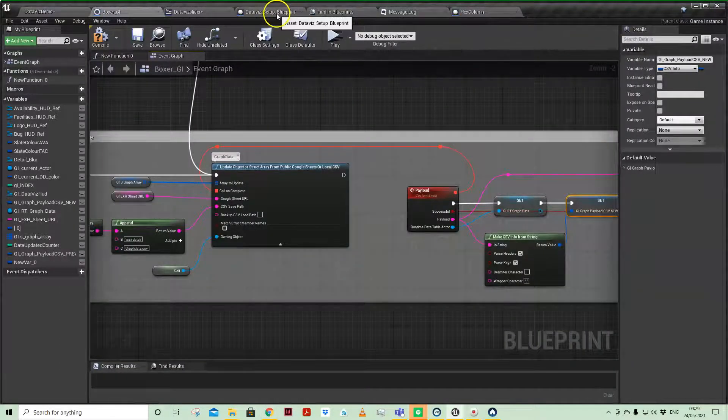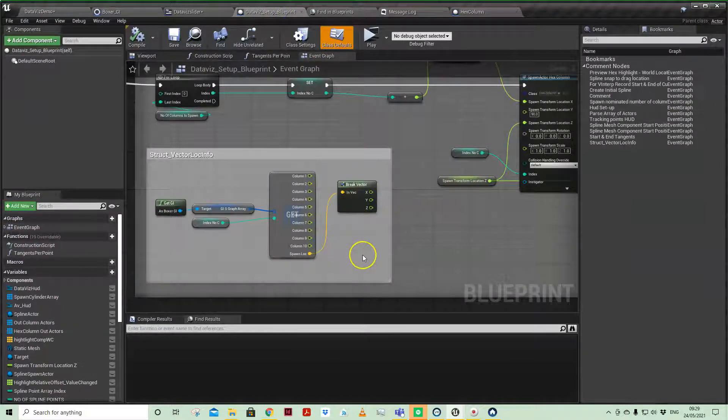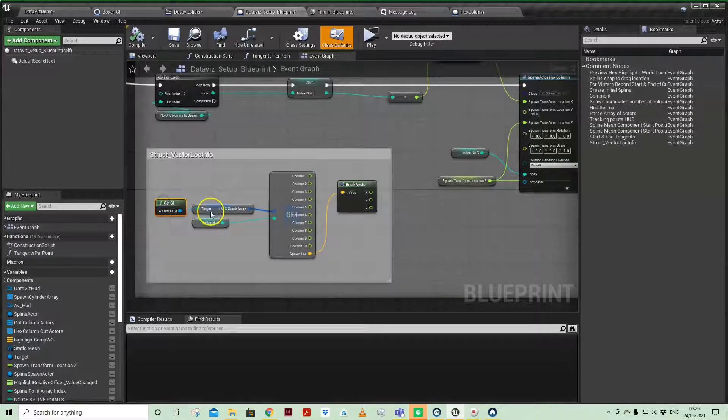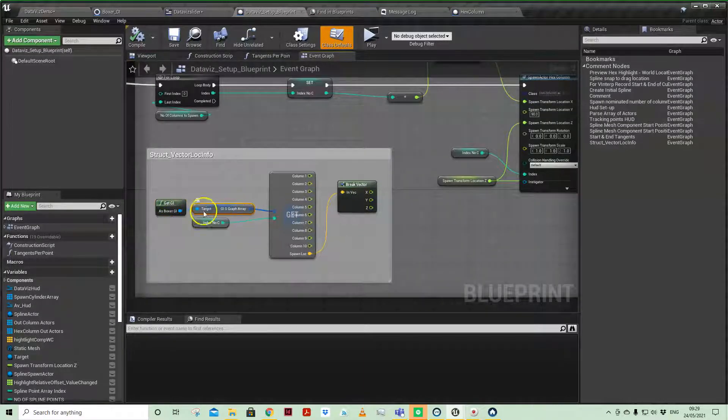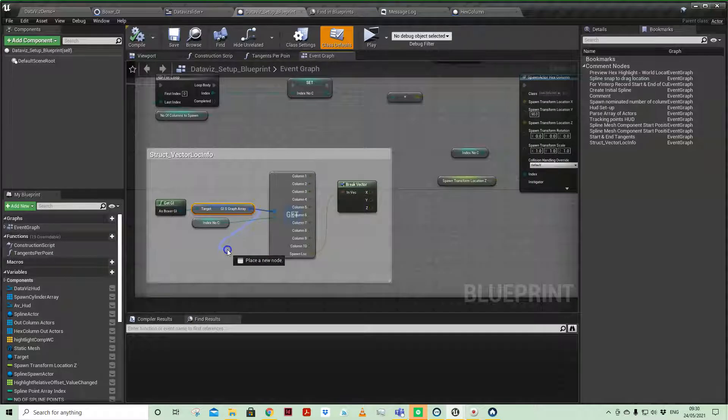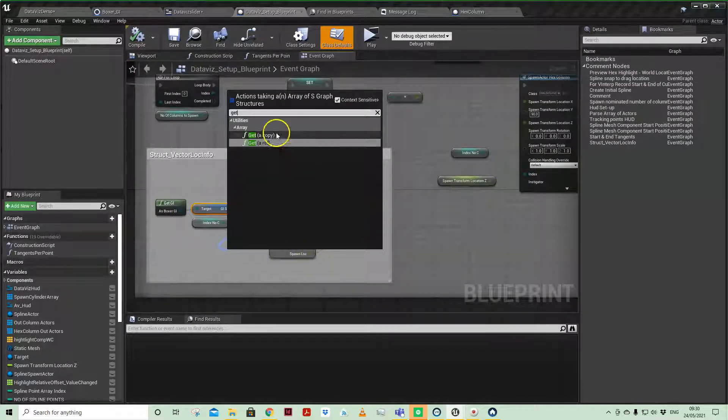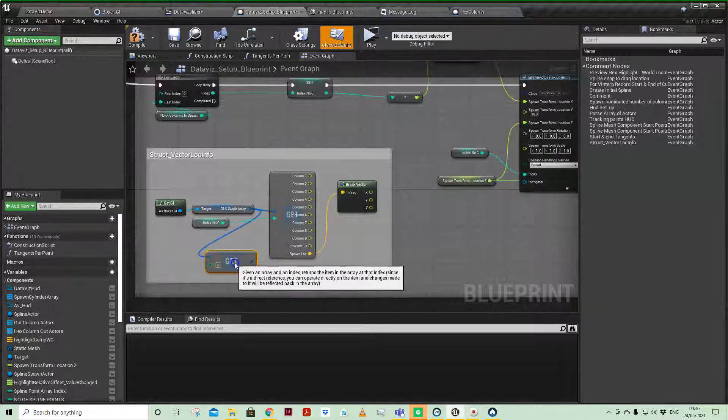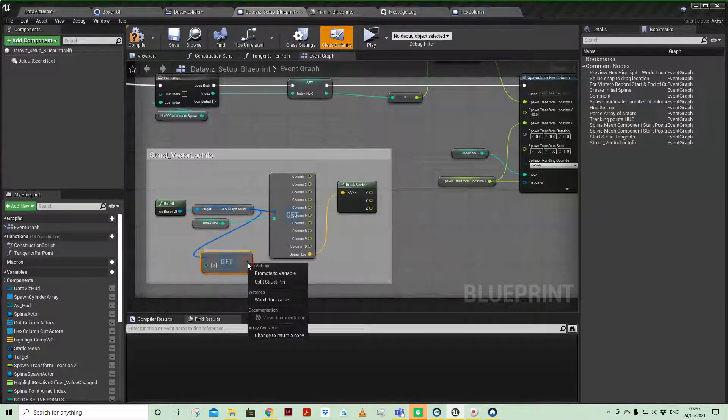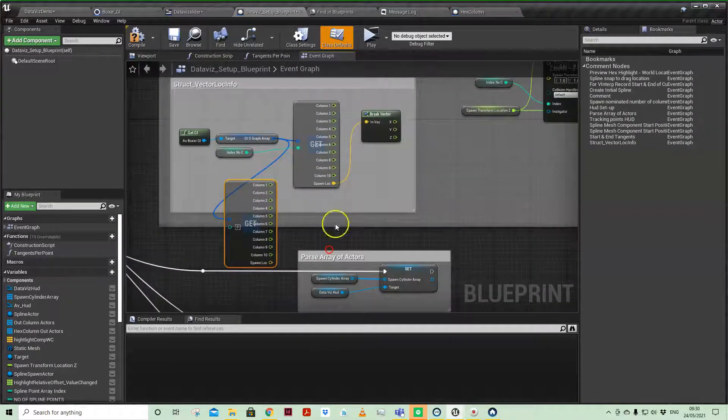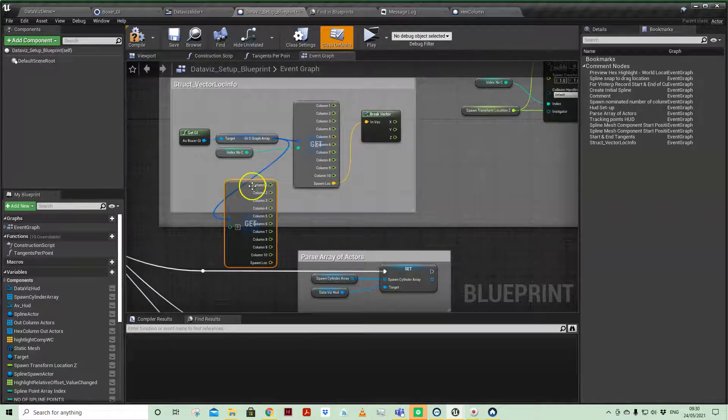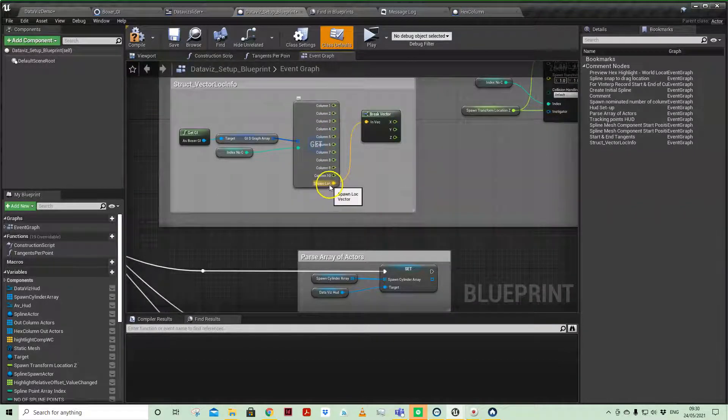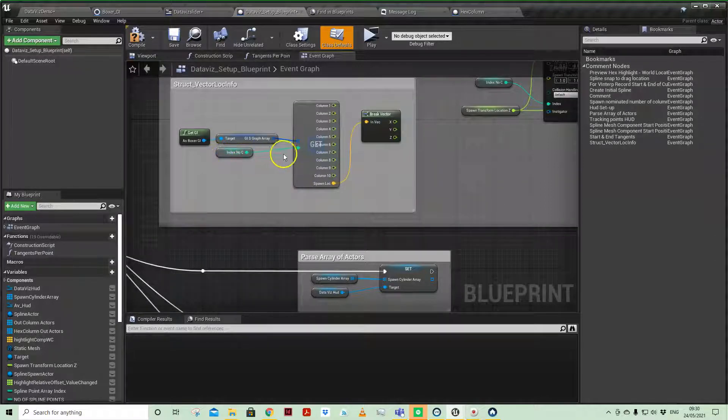Coming into our project, if we pop to the data viz setup blueprint, you'll see that I am accessing our gisgraph array, having already updated the struct, and I'm getting a ref, and then right-clicking on that and splitting that struct to get this node, and then in a position to basically call which row number I'm wanting to access.